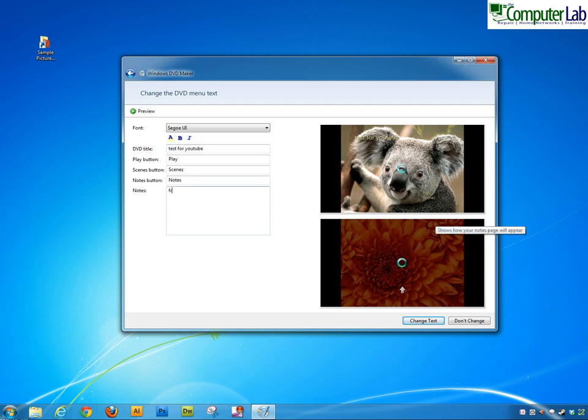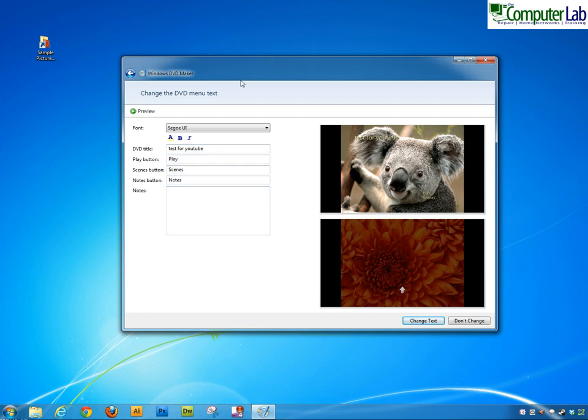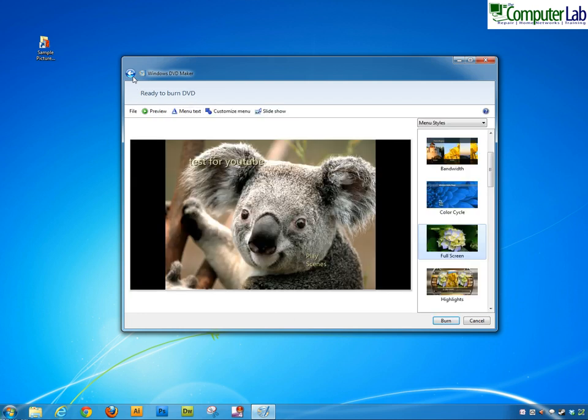So for example, from our holiday, and you'll see there that it puts notes onto the element pictures. So we'll get rid of that for now. It's all quite self-explanatory. You can change the font style as well but we'll leave it all as normal. And then we'll go back to the menu again.